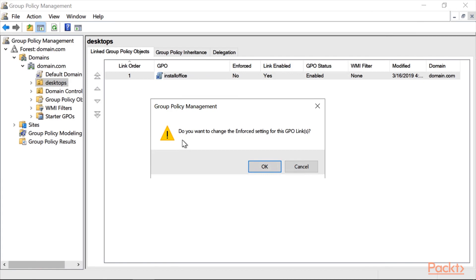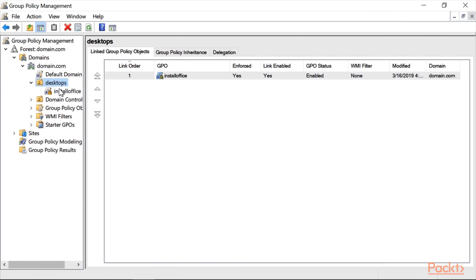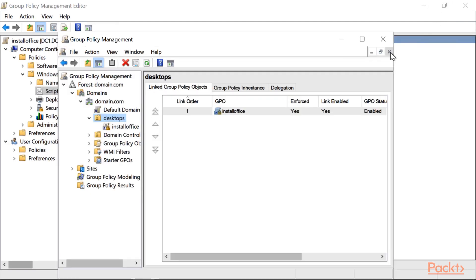This is all for the Group Policy configuration. Close it down, right-click on it and click Enforce. When asked 'Do you want to change the enforce settings for this GPO?', click OK. This will enforce the policy to be applied on every PC located in this Organizational Unit.